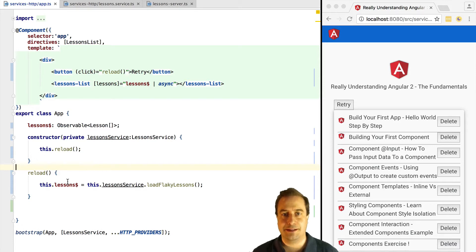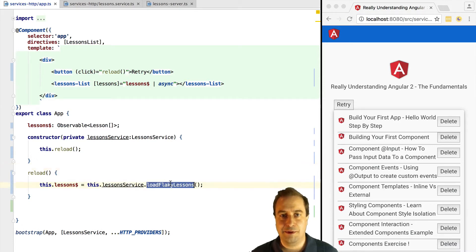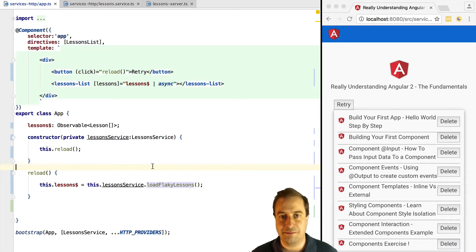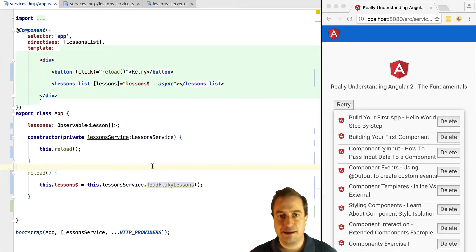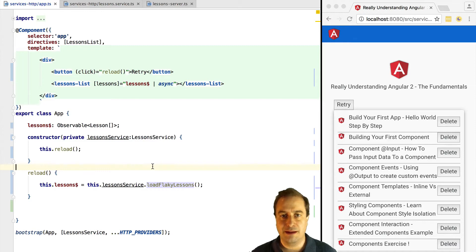Let's have a look. In this example instead of calling the normal load lessons method of our backend, we are calling this suspiciously named load flaky lessons. Let's have a look at the backend to see how this is implemented.